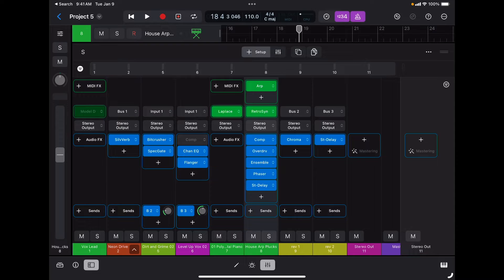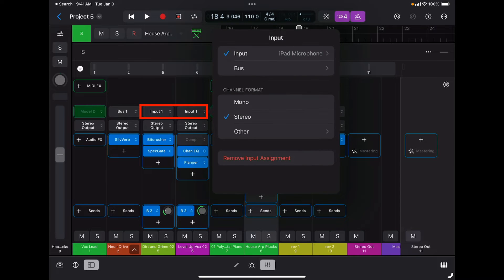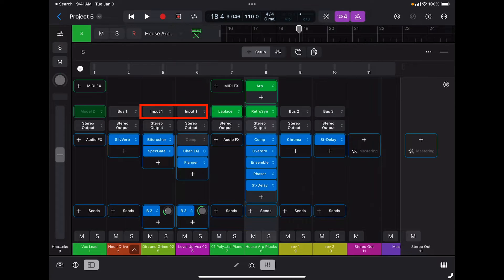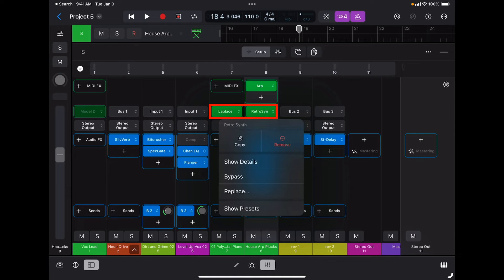The next slot available is for either the software synthesizer inserted on a MIDI track — in this case I have the Retro Synth — or for audio tracks it's the input that's available. So if I want to change the input of an audio track I will do it there, and if I want to change the inserted software instrument for a MIDI track I'm going to do it right there.